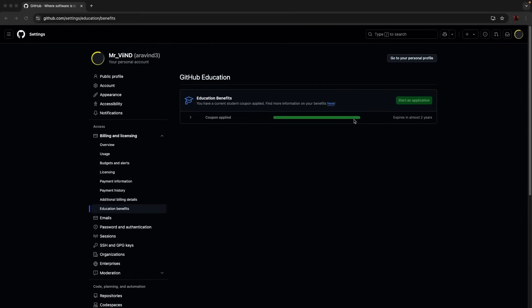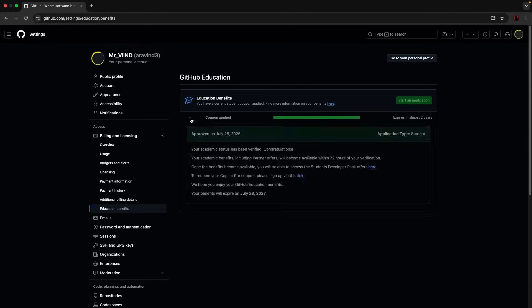The coupon applied bar was until here three days back, and now it is all green which means it's completed the process. And you can see this text is new here, expires in almost two years. That means they have granted me access for two years. It's a huge save of a lot of money.